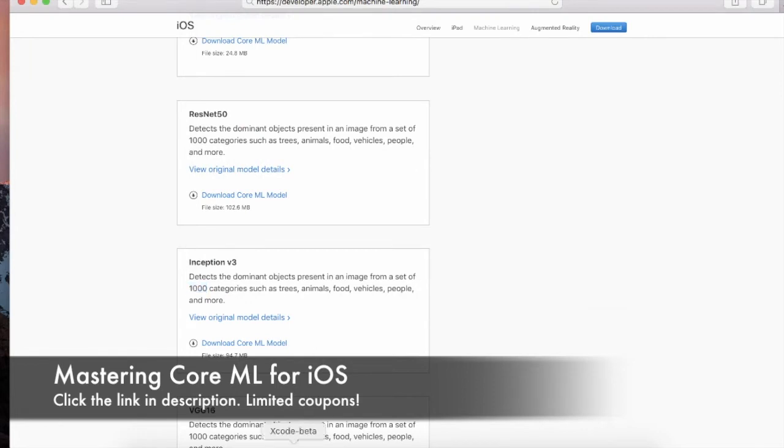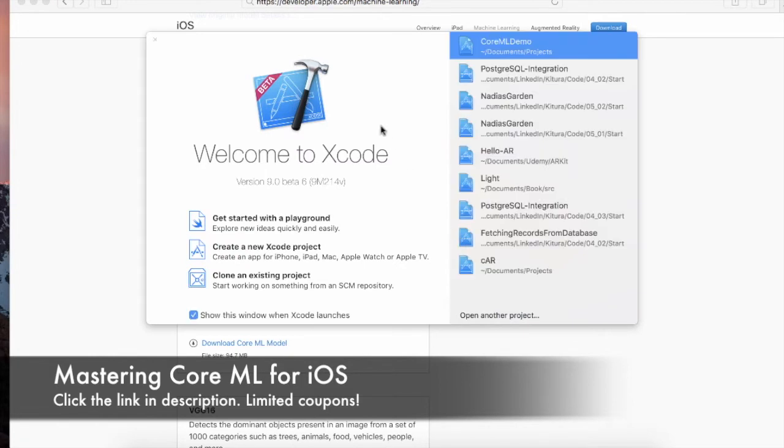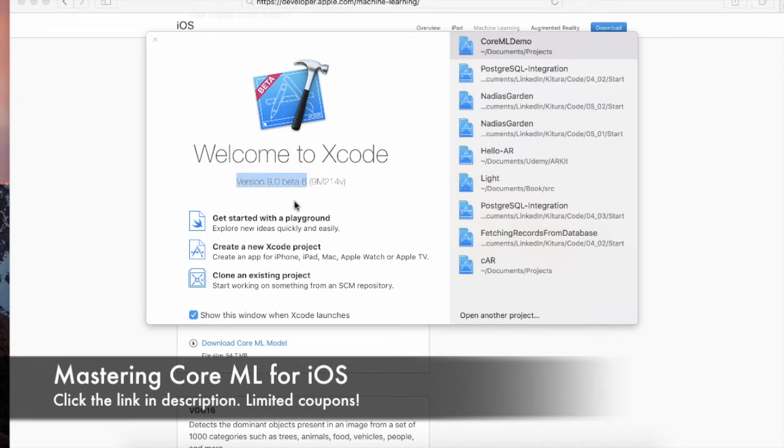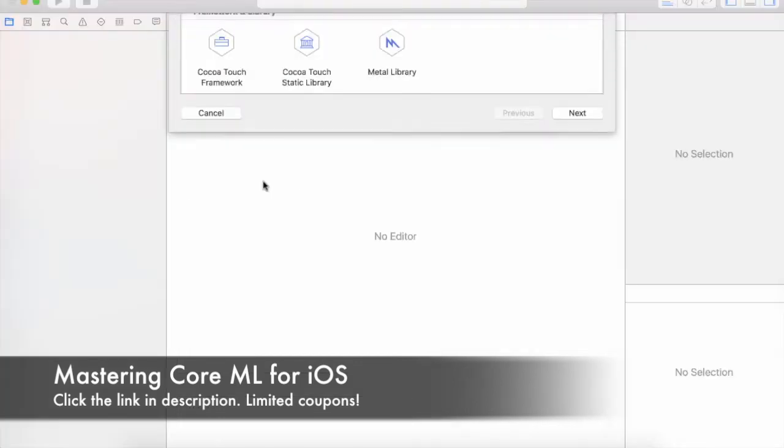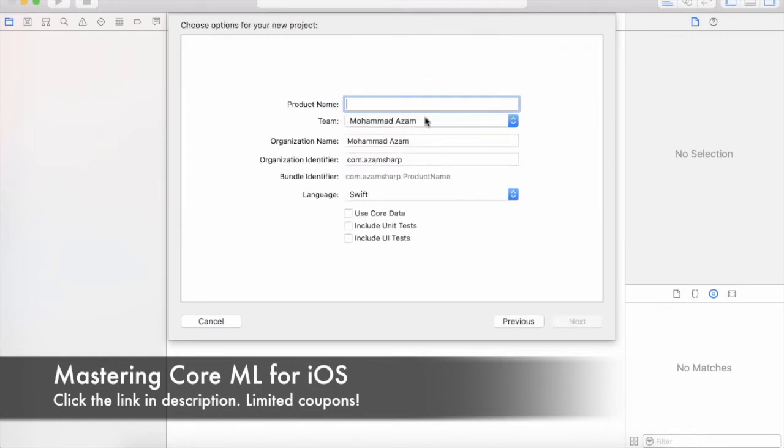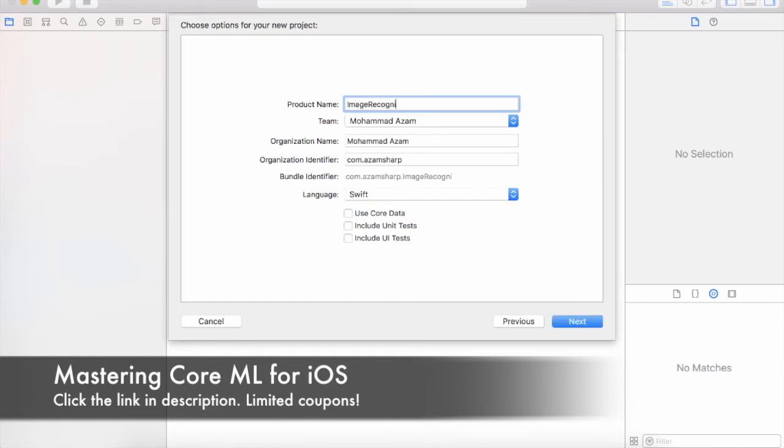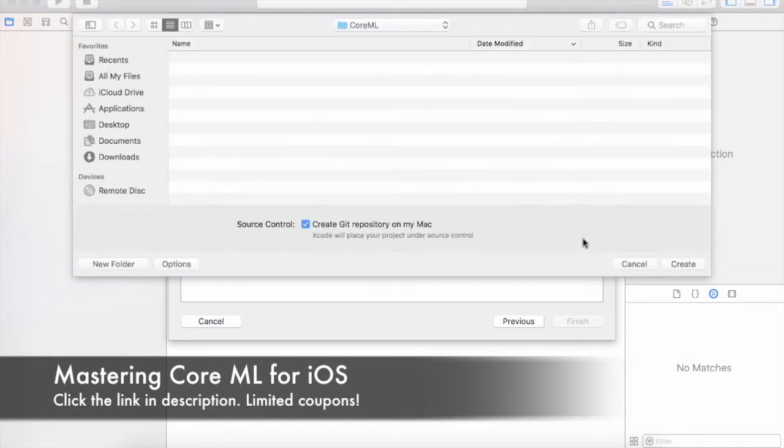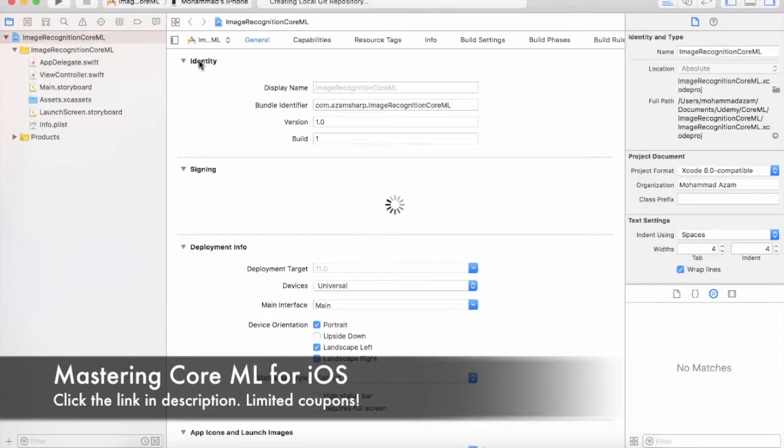I'm going to launch the Xcode beta, which is the current working version, which is Xcode version 9 beta 6. And I'm going to create a new project. Let's go ahead and select single view application and say next. And let's go ahead and call this ImageRecognitionCoreML. And let's go ahead and create it.